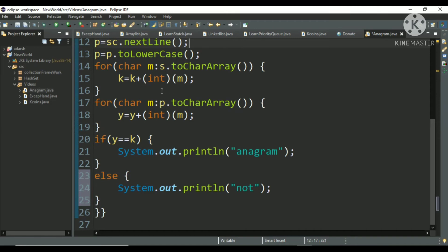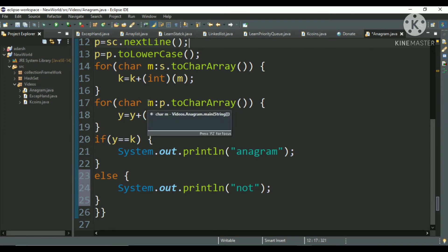And this loop will do what? It will traverse to each of the characters. Suppose you have entered CAT in the p variable, so first of all m will have c and after that a, after that t. So m value will change.